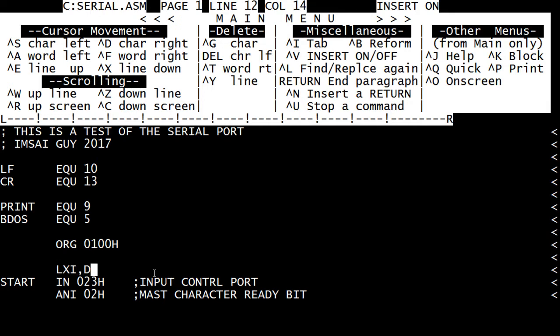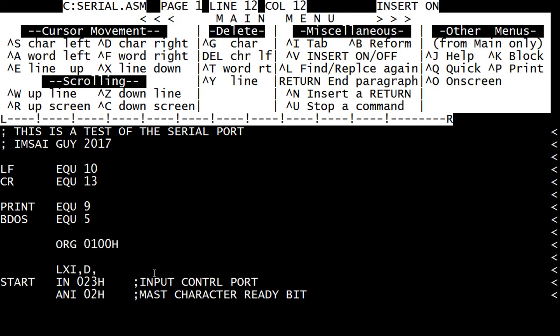We're going to do an LXID. That is move a 16-bit value into registers D and E. The 8080 has register pairs that it can use. It's an 8-bit processor, but it has register pairs to operate on 16-bit values. I need to back up here. Some type of message, so we'll call it mess one.